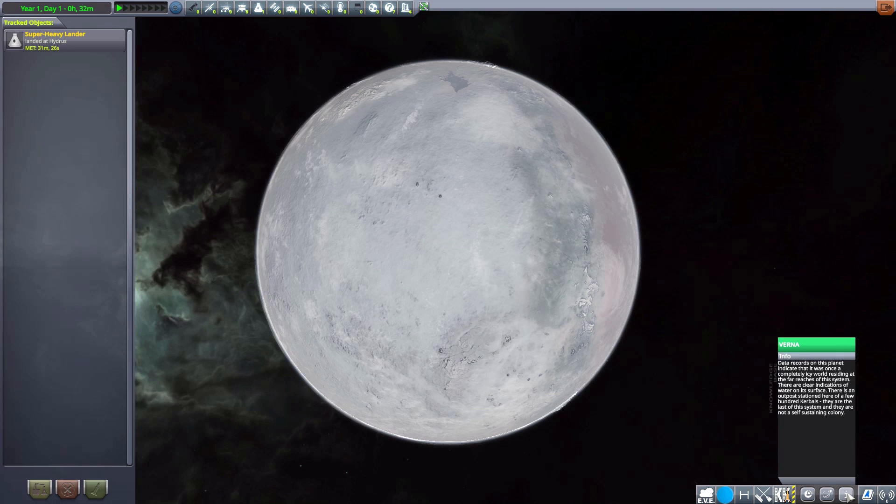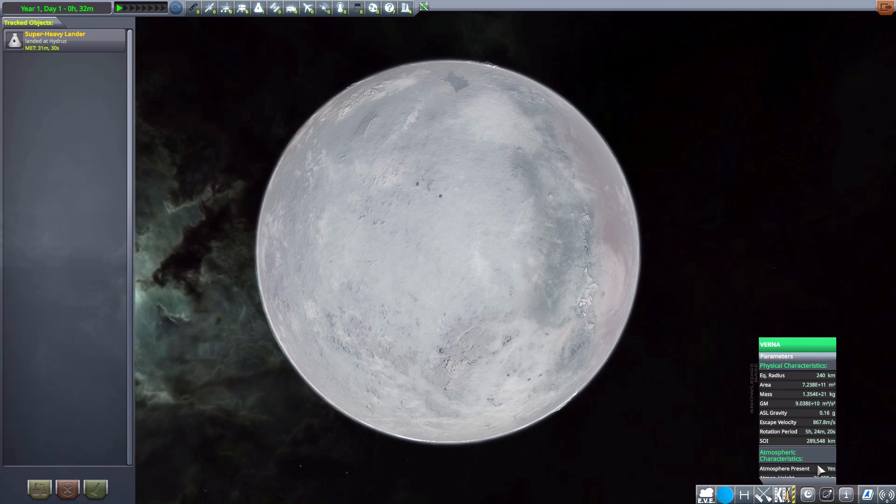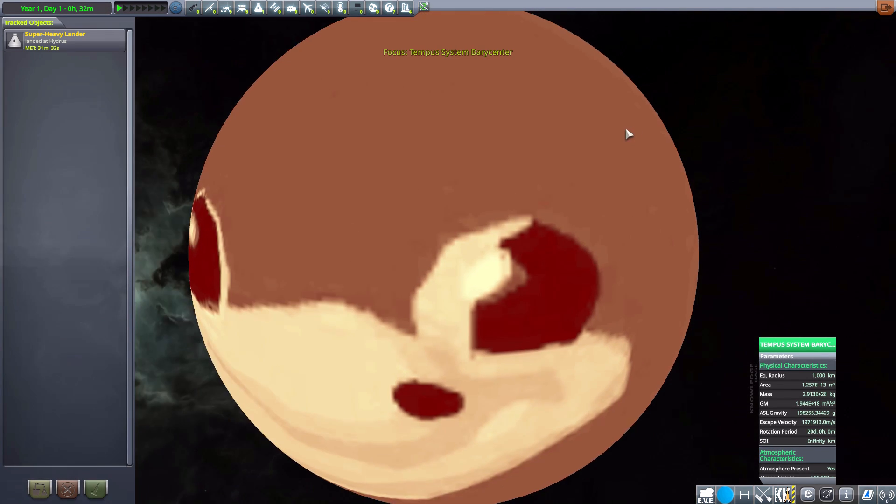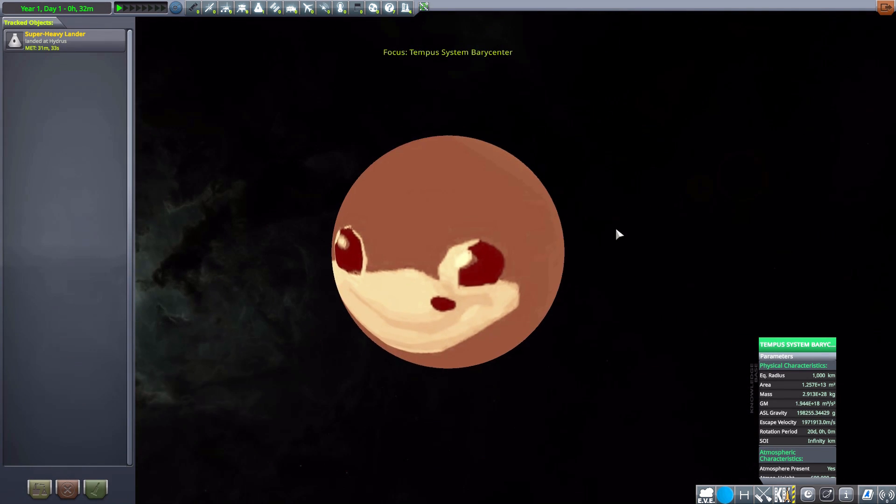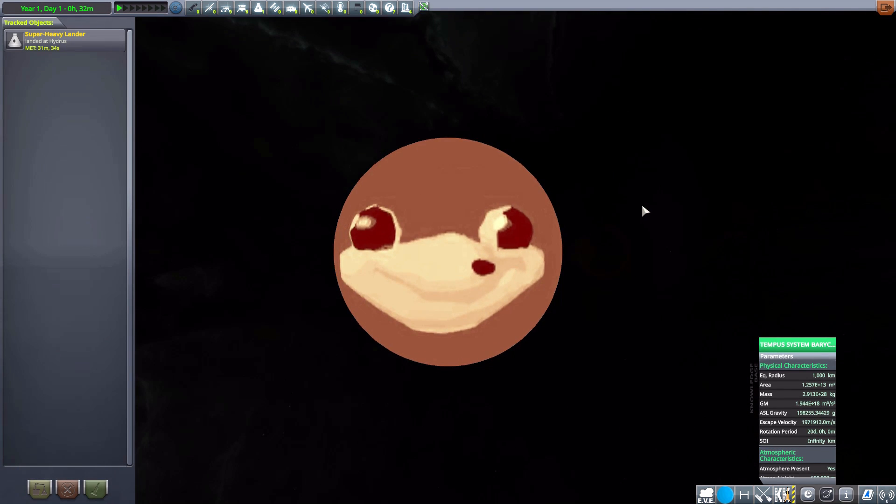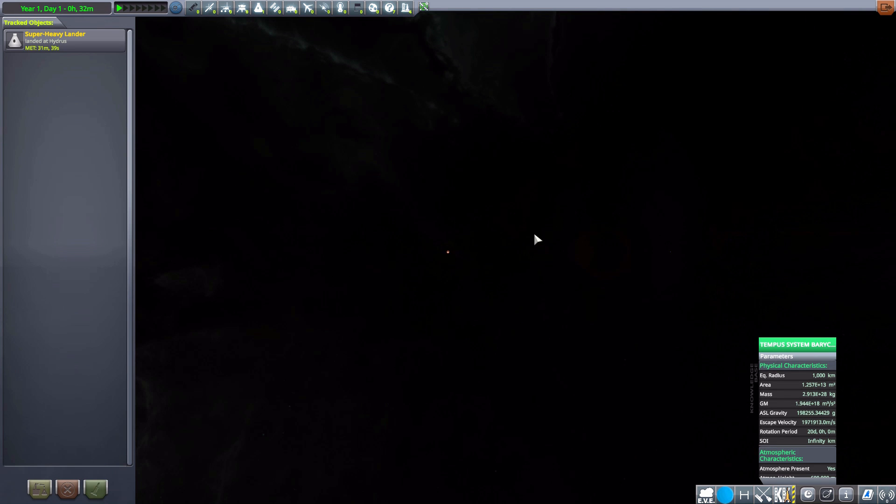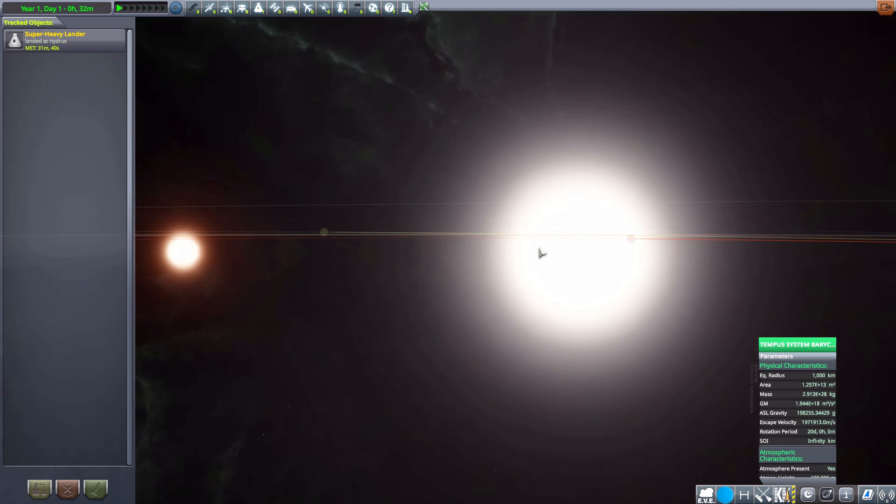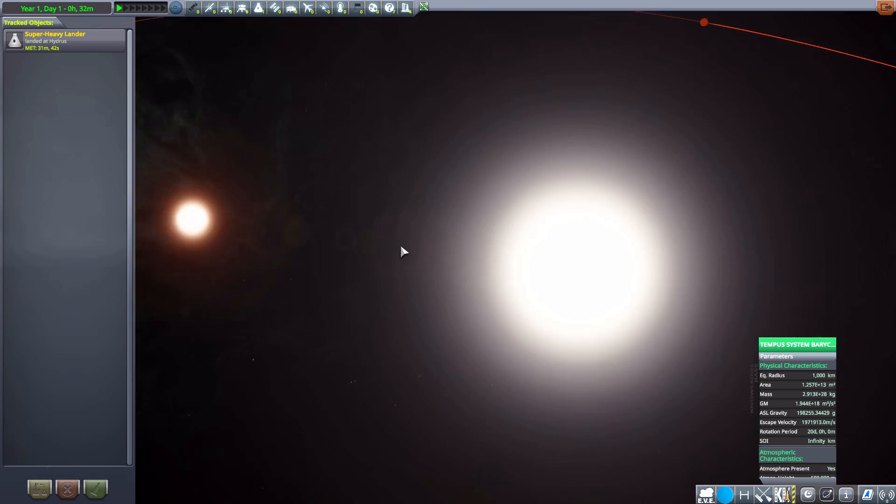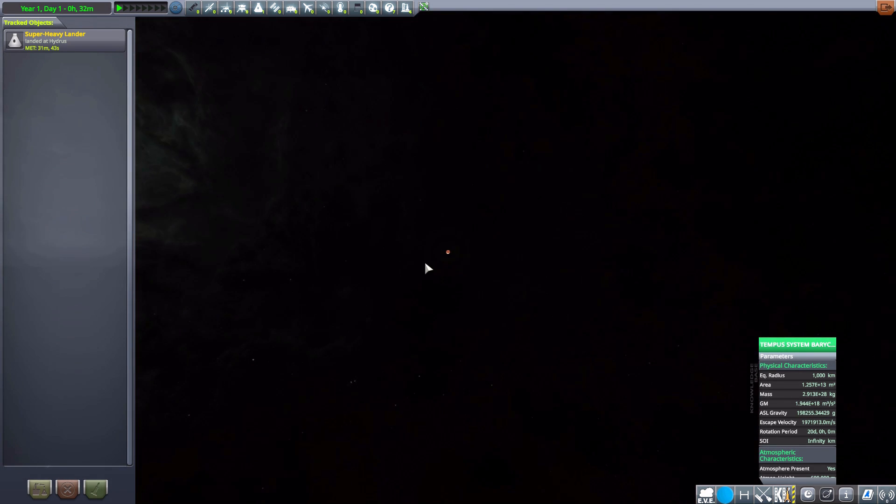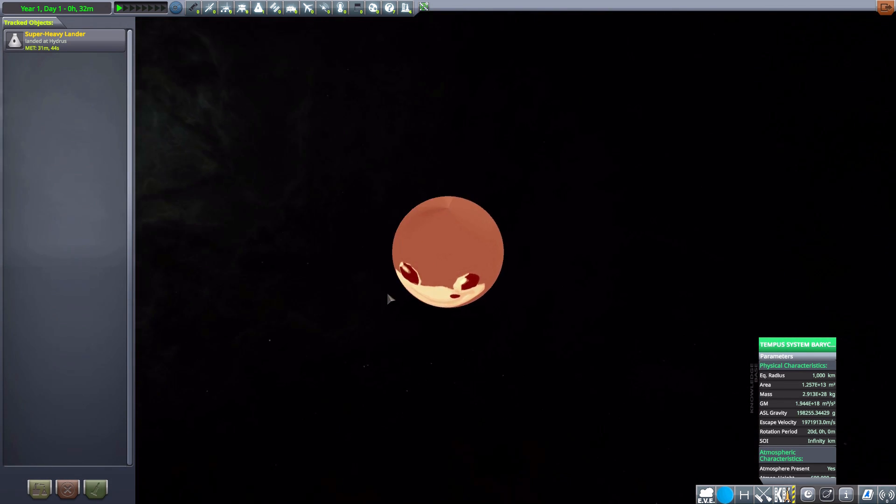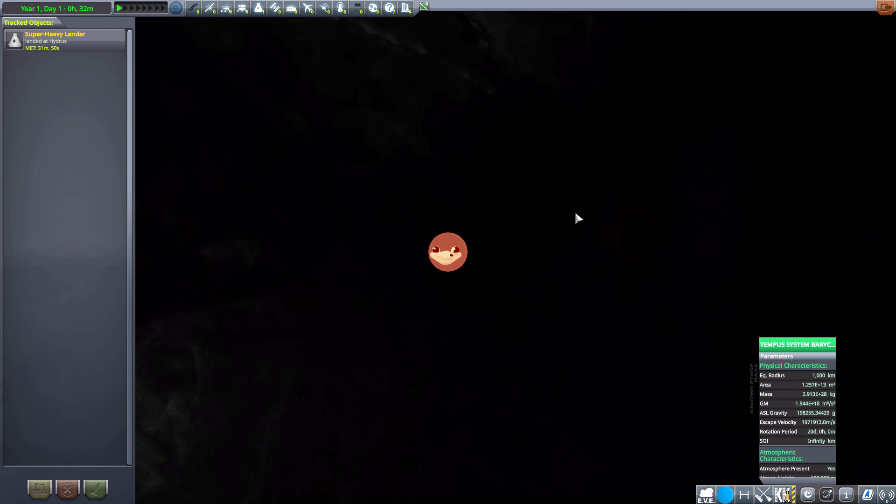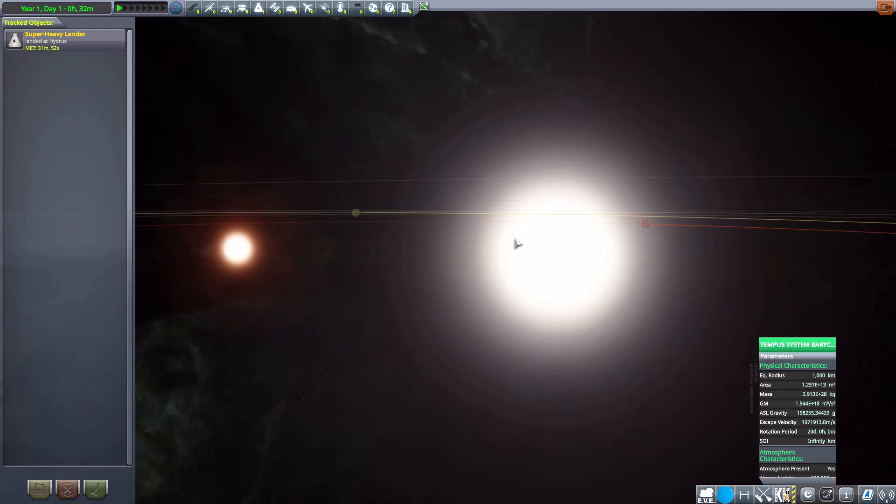And then Verna here with a very thin atmosphere. 240 kilometers in size overall. And it was once completely icy. And then we have the joke. The system barycenter. This is the point that the binary stars orbit around in our new star system. And yeah, it looks like that. Don't get near it. It's bad. Your ship goes haywire. And yes, that is all the things for Beyond Home.